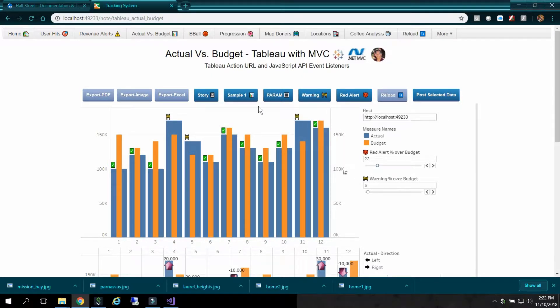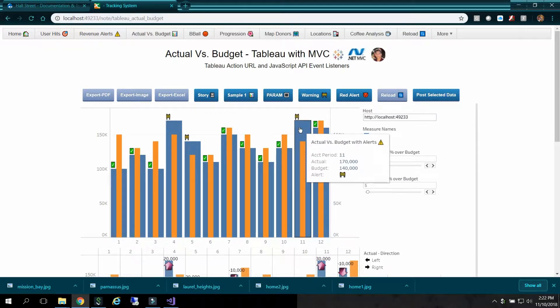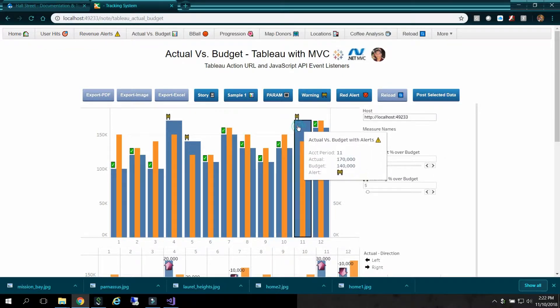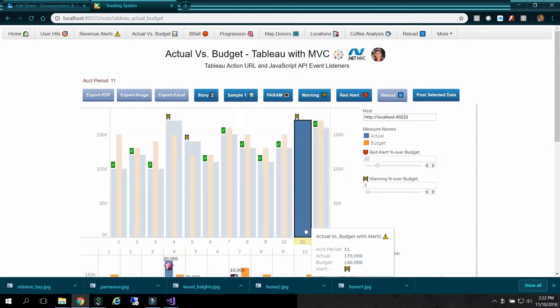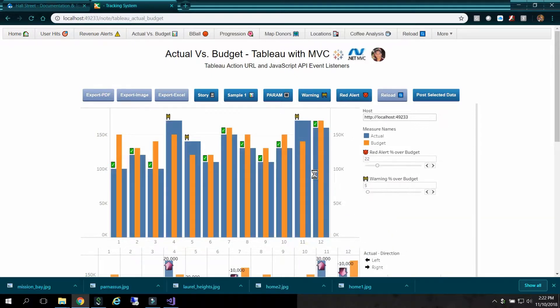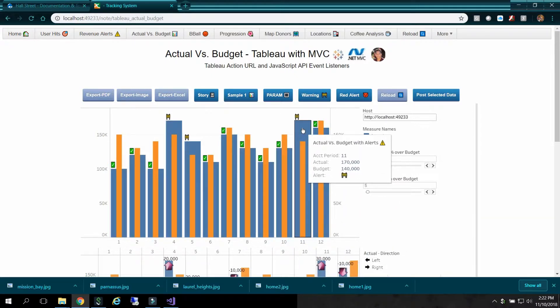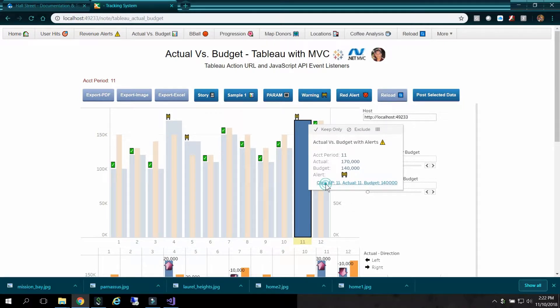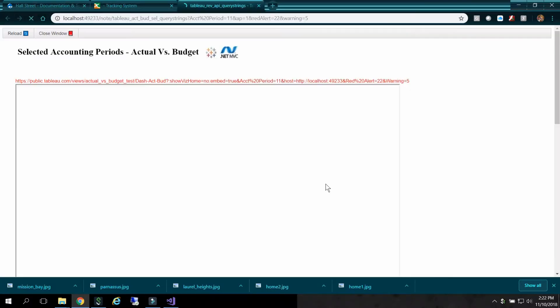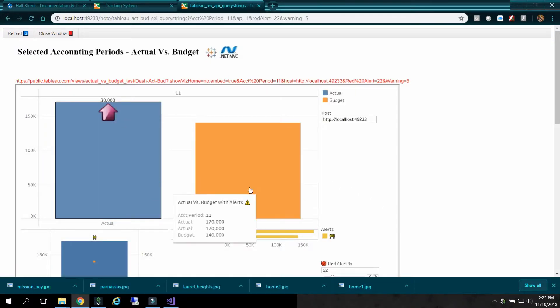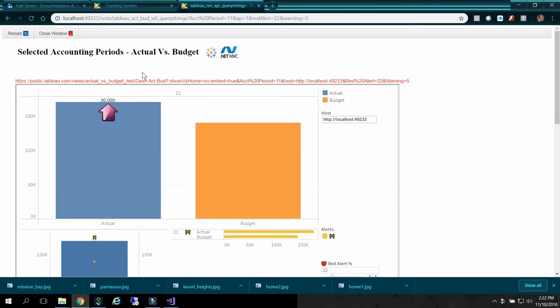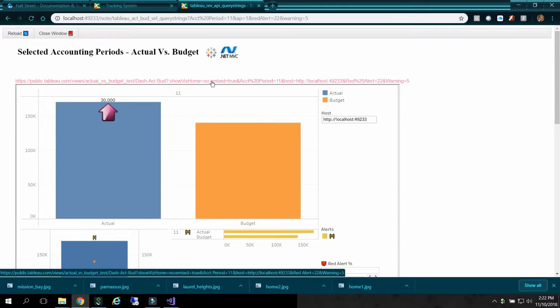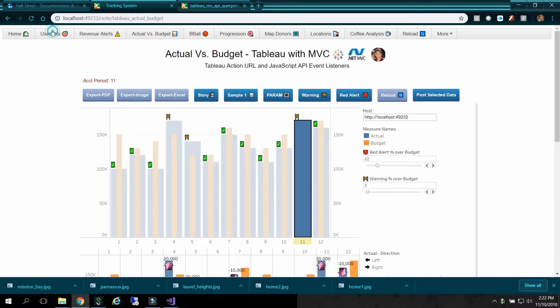So with the Tableau action URL, I can select this object, or bar in this case, and you'll see a link right here. I'll click it again. And I can click this link and it's going to go down and show me a chart of that selected item. The drawback to the Tableau action URL is that you can only select a single item at a time. So let me close this.